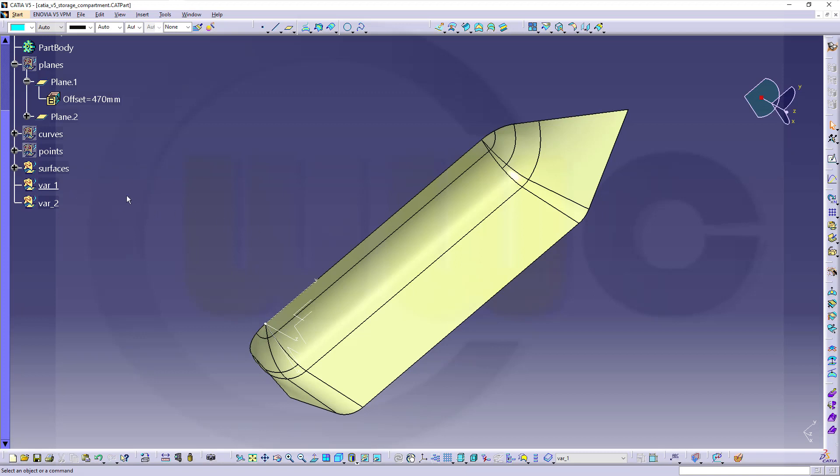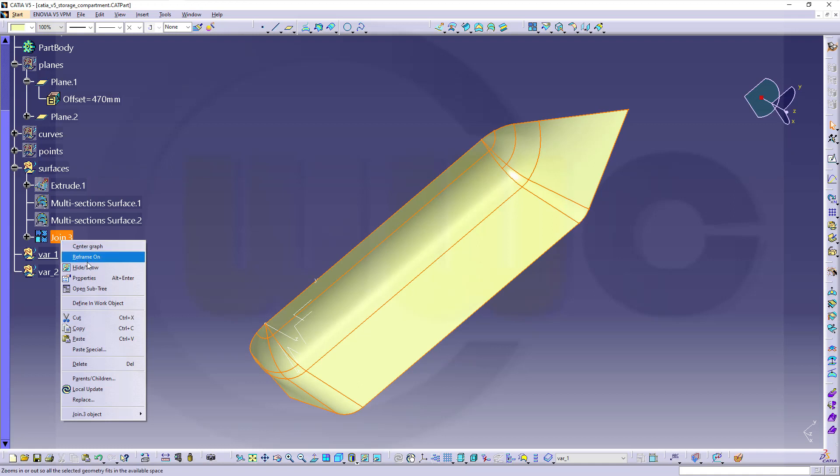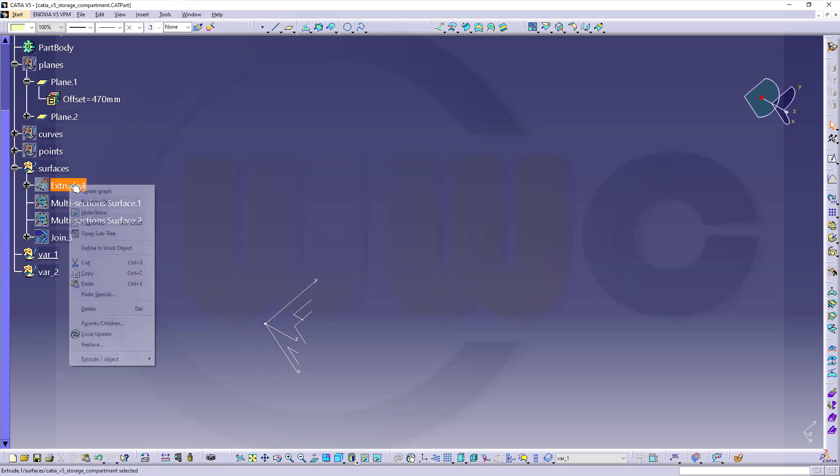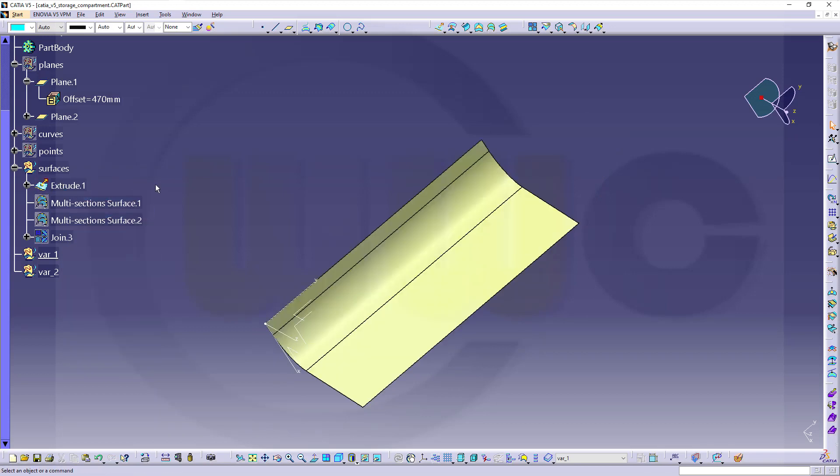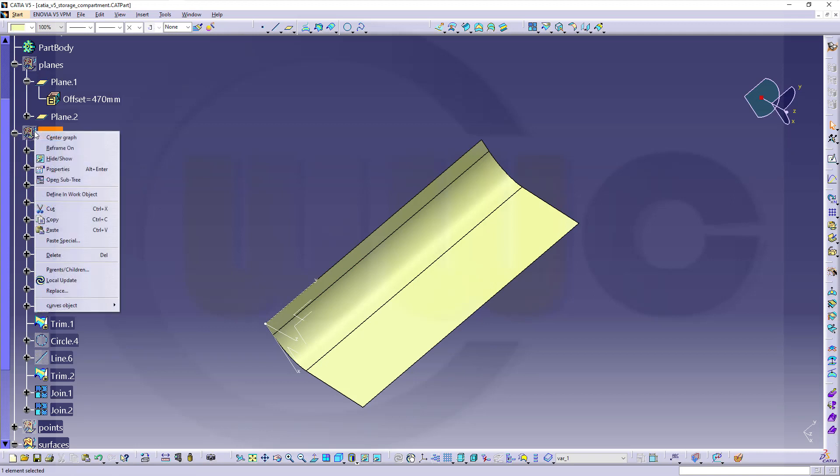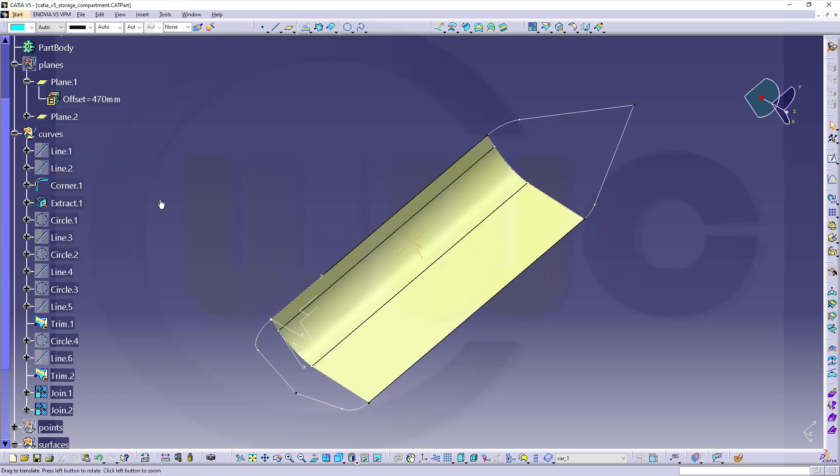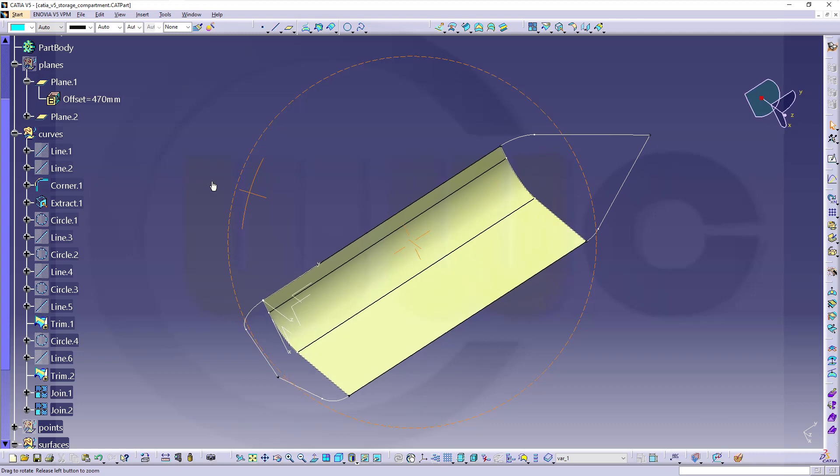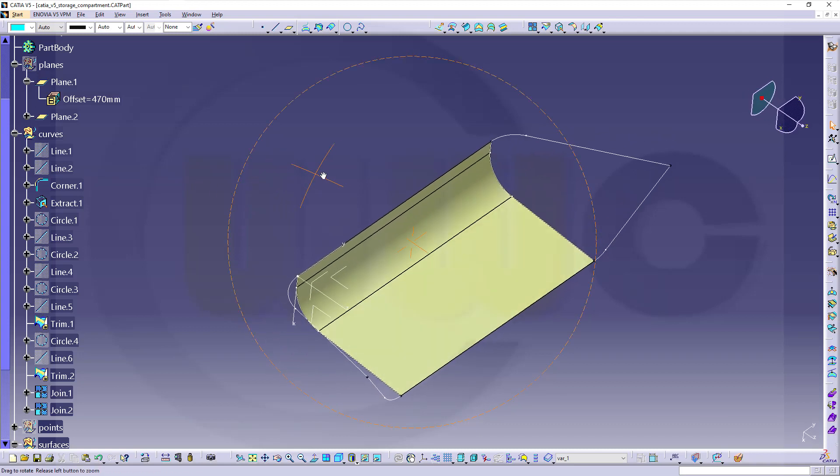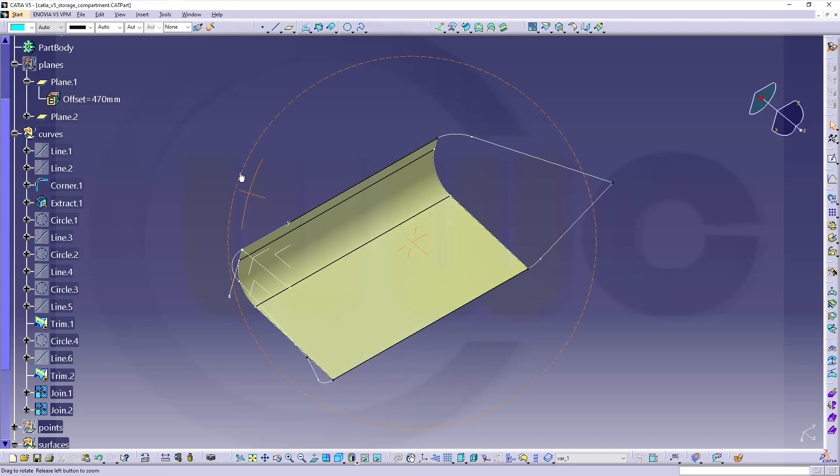So I don't need that surface, so let's hide that join here. But I will need the extrude, the original extrude, and some curves. So let's make those curves visible. That's it. This looks okay.